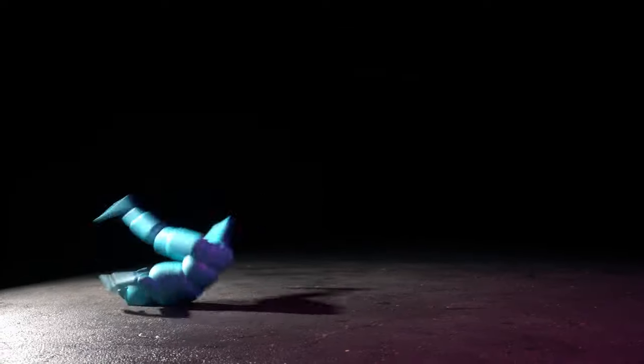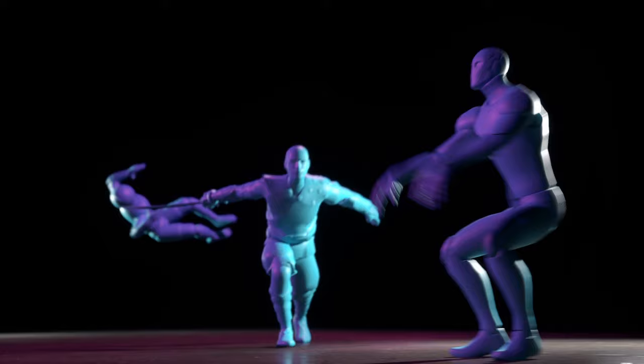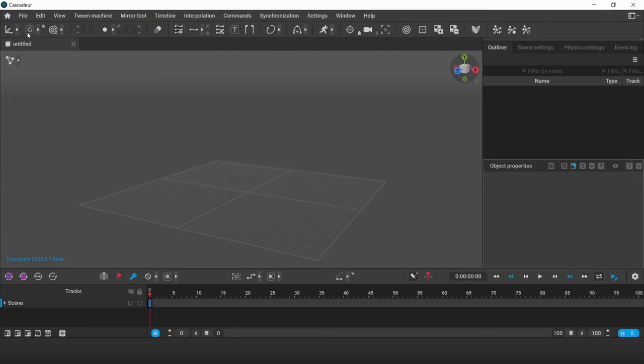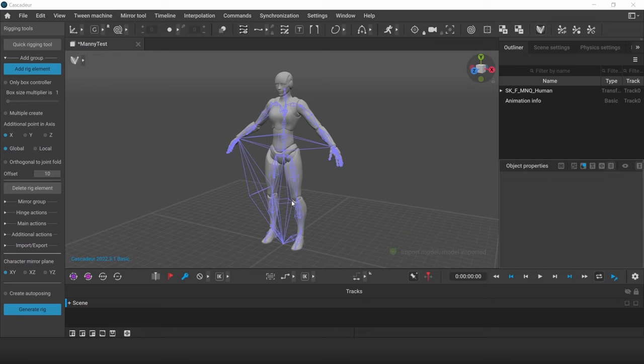Cascader is an AI-assisted keyframe animation software aimed to speed up and simplify the animation process. To start, import your character and get it ready in just a few clicks.